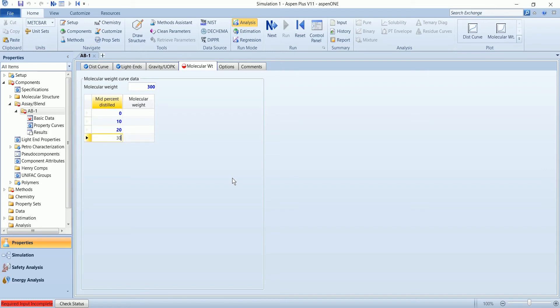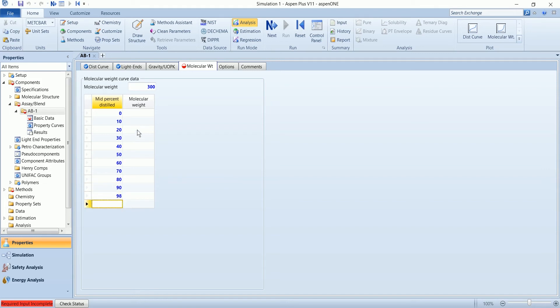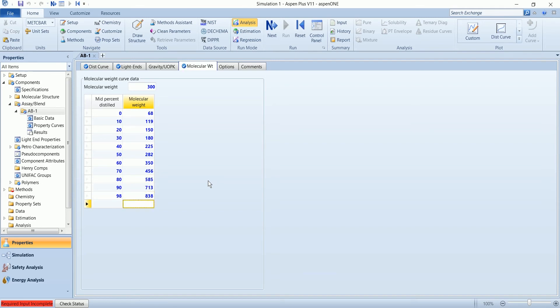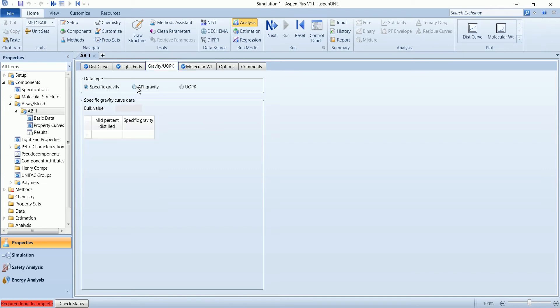0.05 in the gravity section we have defined the API gravity 0.05 in the gravity, that is the bulk value, so we can also define the curve for the API gravity.